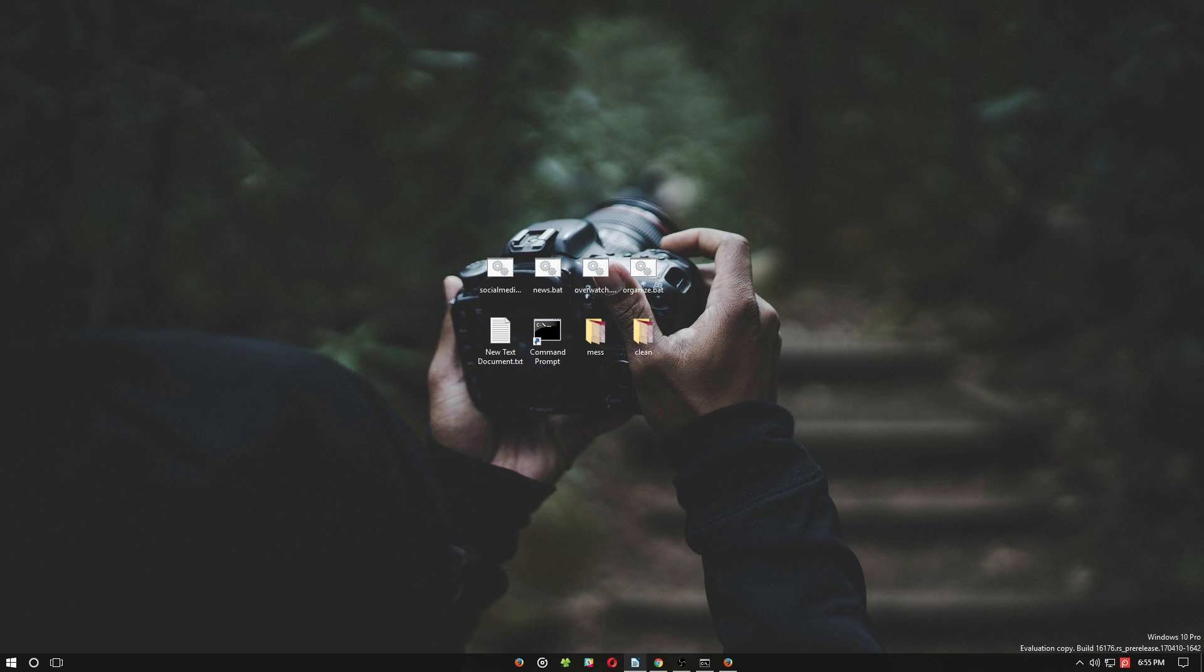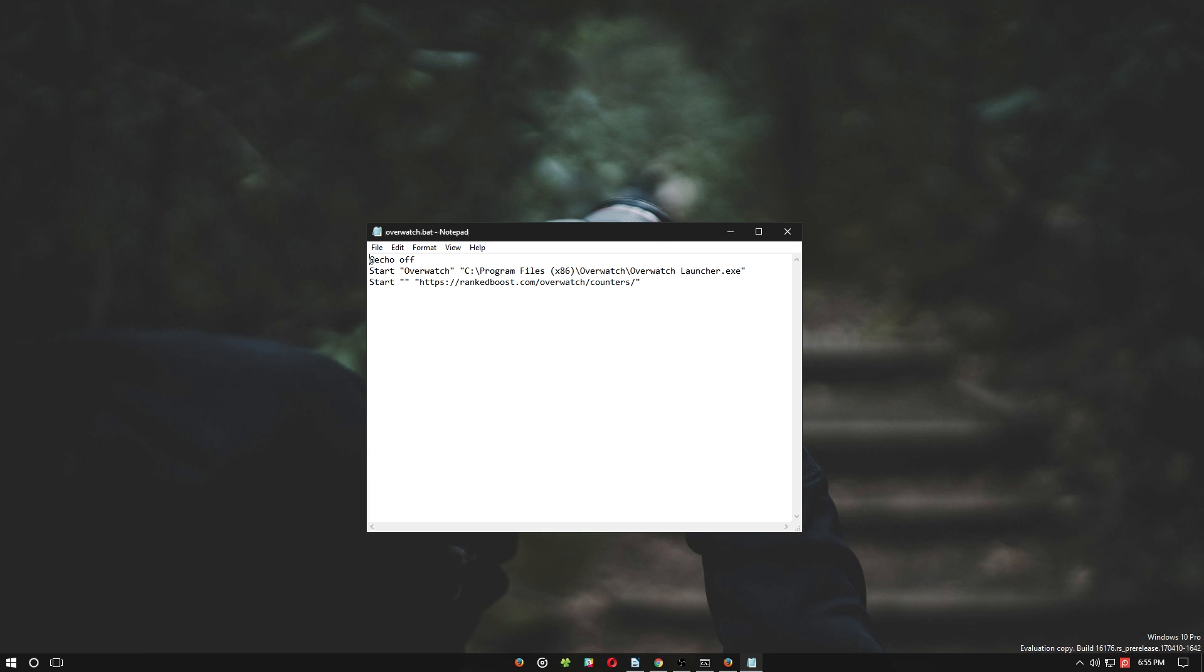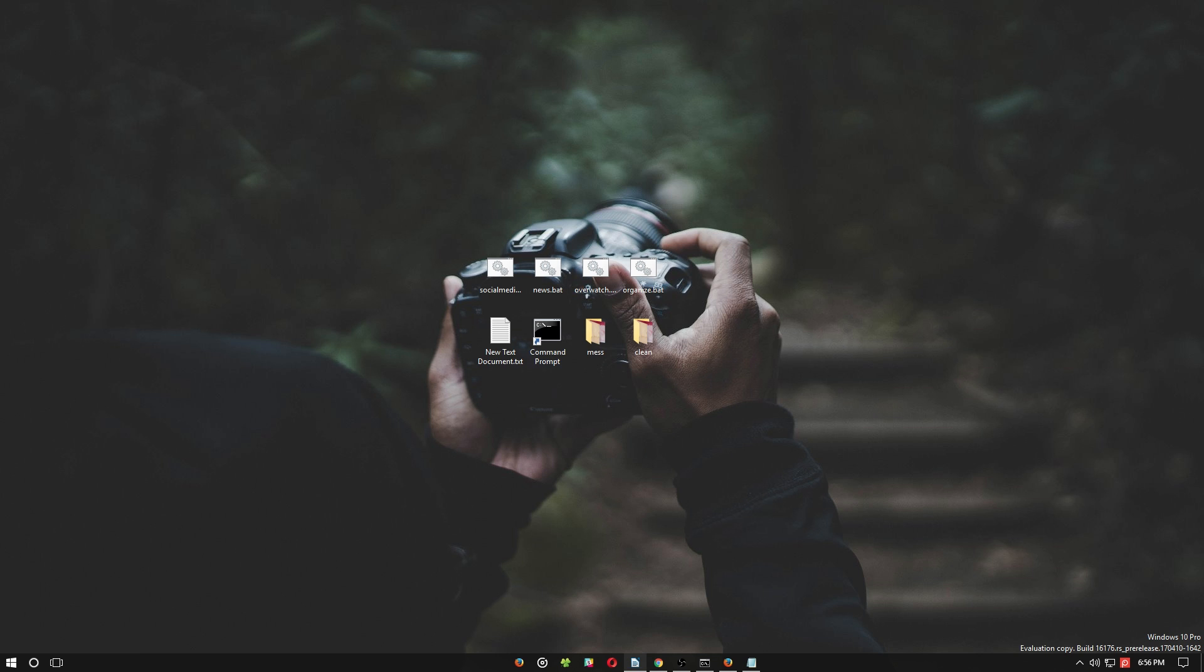You can even layer web addresses and programs within your batch file, as you'll note with our Overwatch example. This particular batch file opens both the Overwatch game and a website showing the various champion stats and counters.